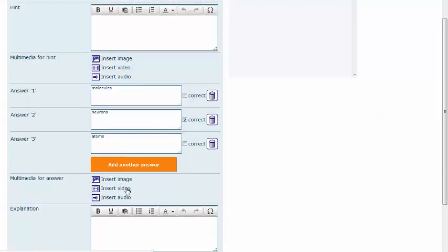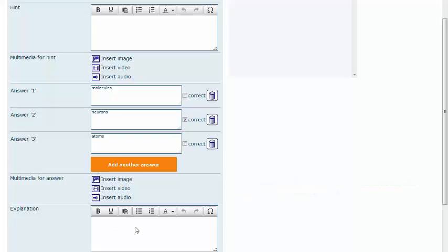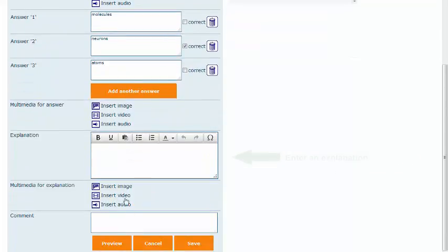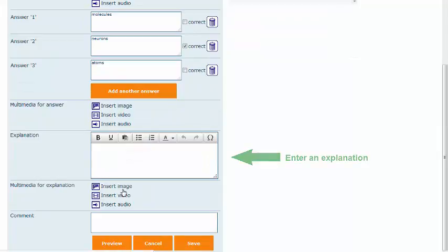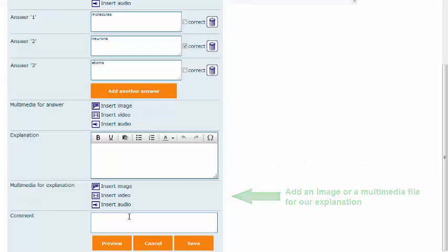You can also add a picture to match your answer and an explanation of your answer. It is good practice to state the content source and copyright owner in the explanation field. You can even add an image to your explanation.